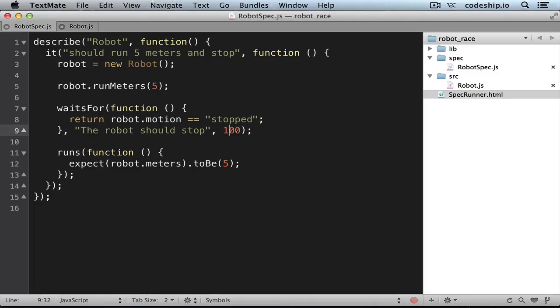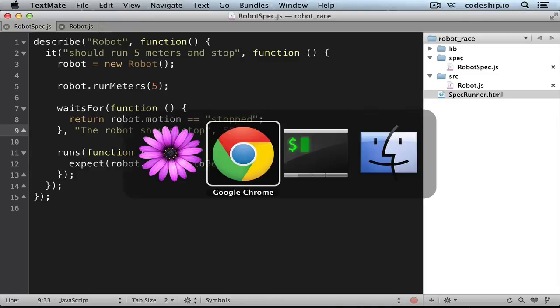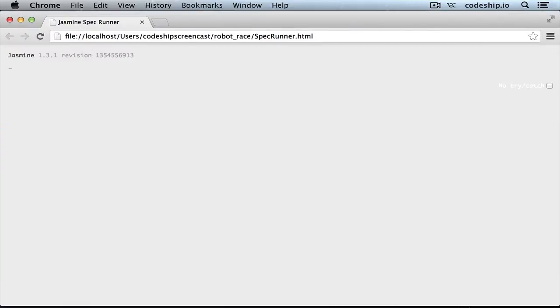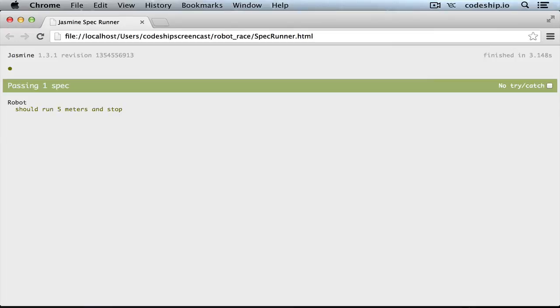So when the waitsFor condition is met, the spec proceeds with the next runs block. In our case this will check if the robot has run 5 meters. Let's change the timeout to 5000 milliseconds again and run the specs.